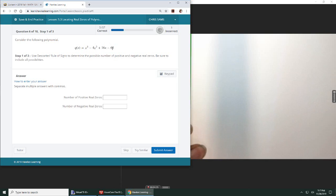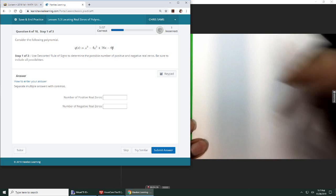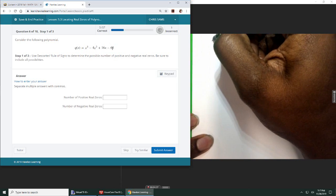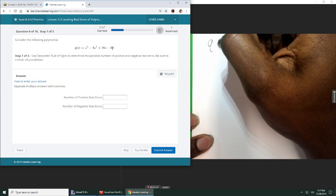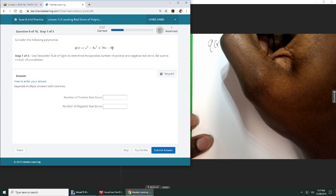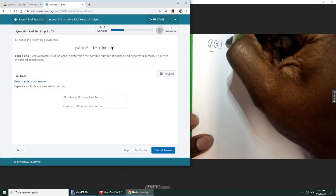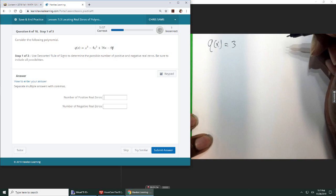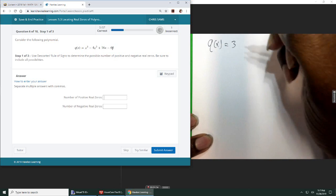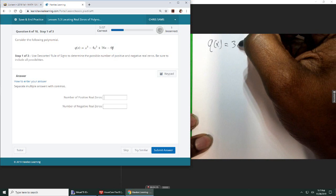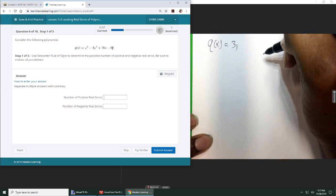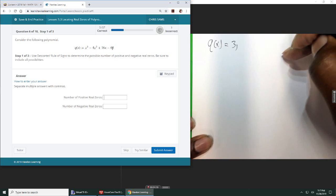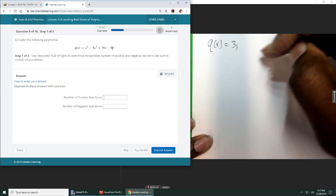Okay, so our sign for this first function, I'm going to say Q of X, it changes signs three times. Okay. Now, so there's possibly three positive zeros, or it says less than that by a positive integer.